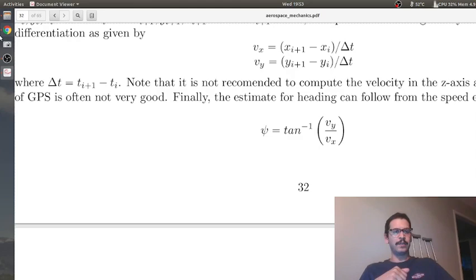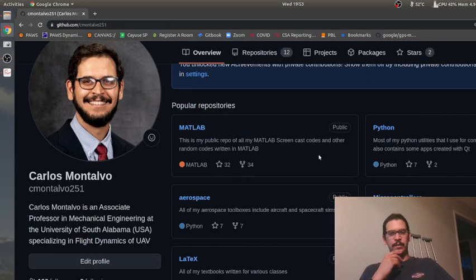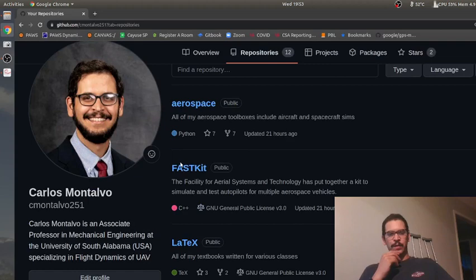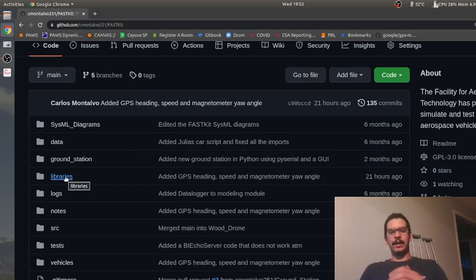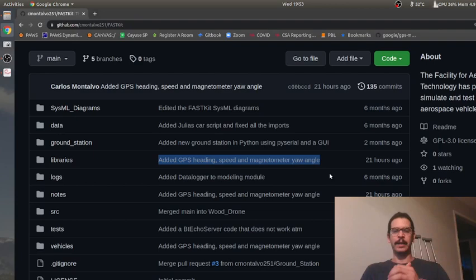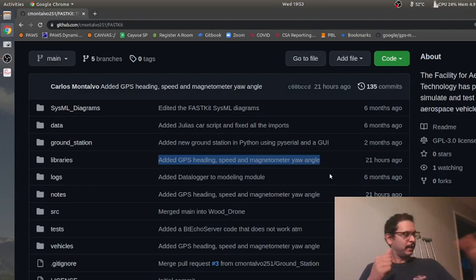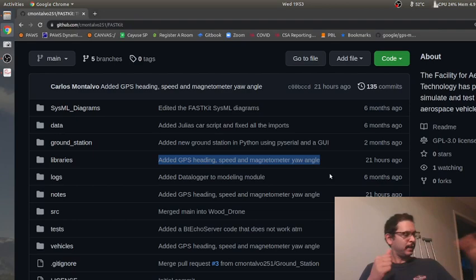This is what I've been working on, and I'm putting it into my FastKit autopilot toolset. If you go to my repos and find FastKit, you can see my latest commit includes GPS heading, speed, and magnetometer yaw angle. Expect future videos testing all of this. I'm also going to do a follow-up video using the Circuit Playground to demonstrate roll and pitch estimation live. Hope you enjoy those future videos — see you in the next one.